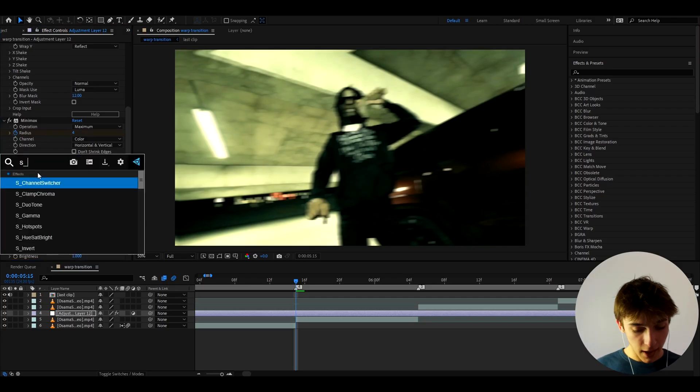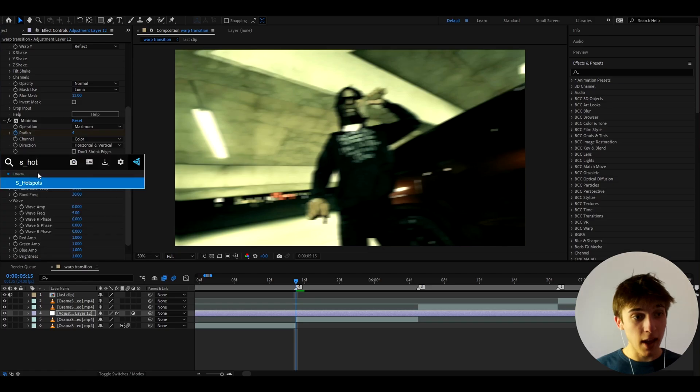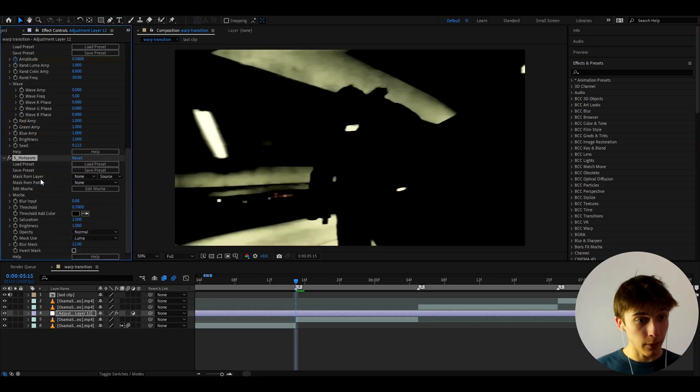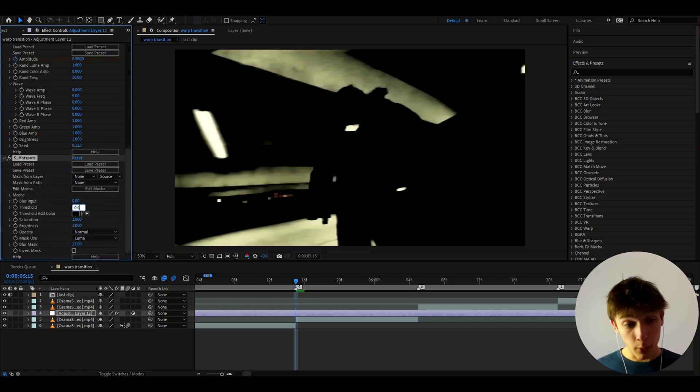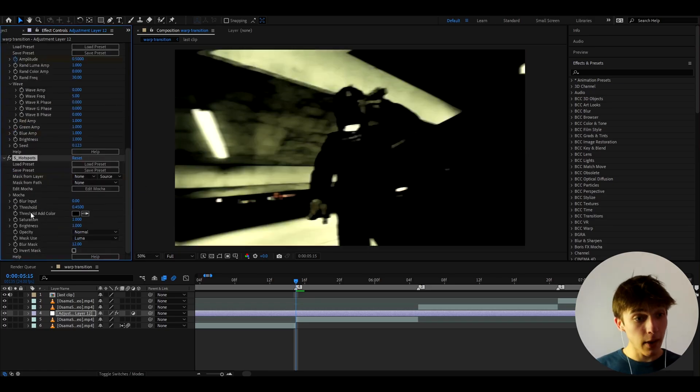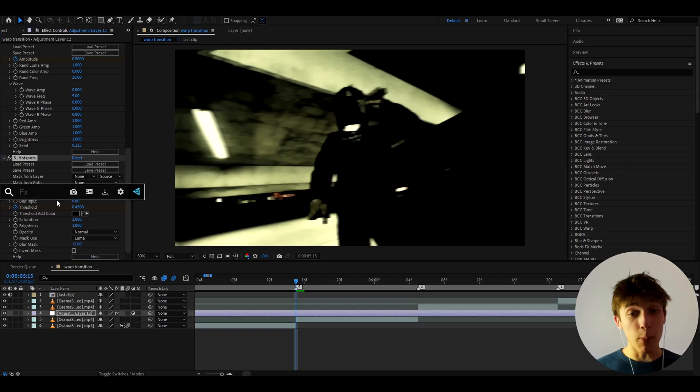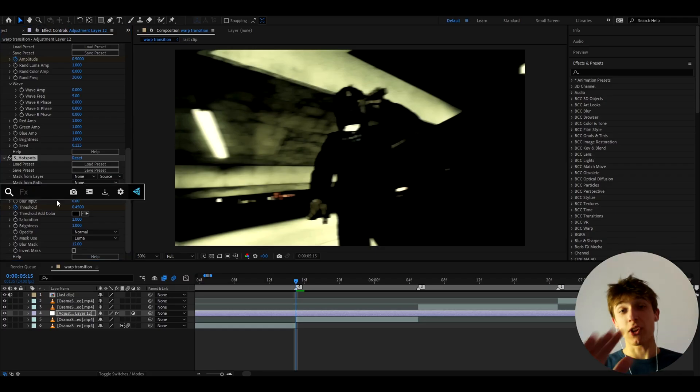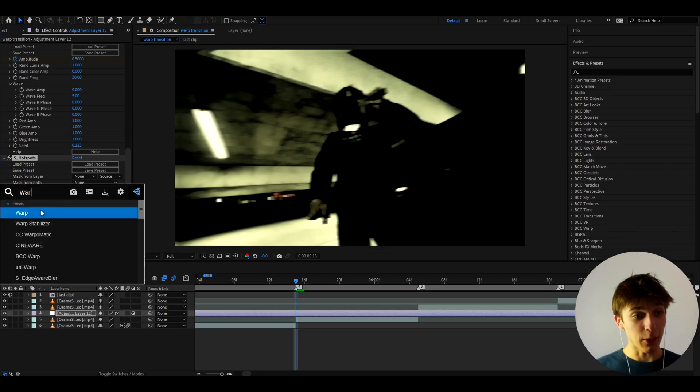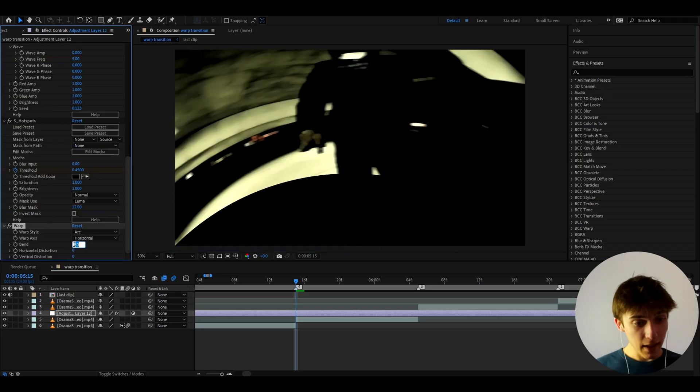And now let's add S Hotspots, a very optional effect. And here let's make the threshold to 0.45 and keyframe it. And now the most important effect here, which doesn't require any plugins by the way, it's going to be warp.